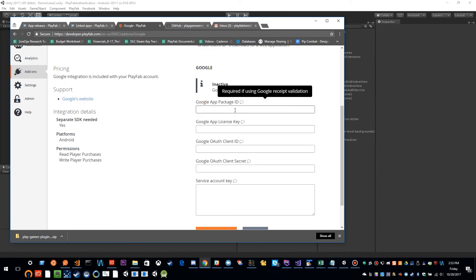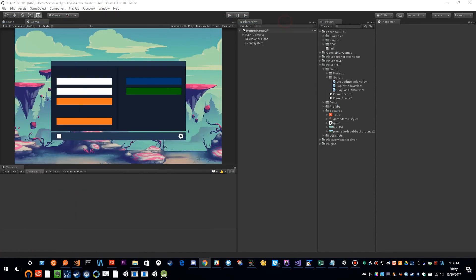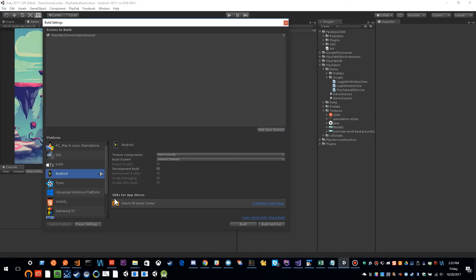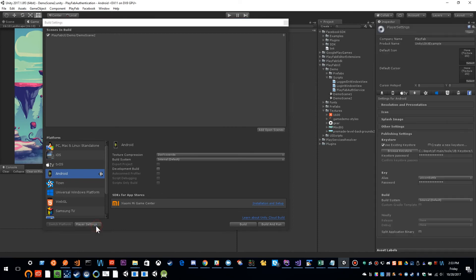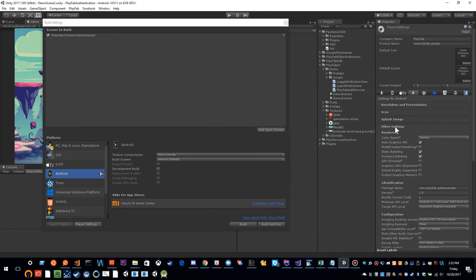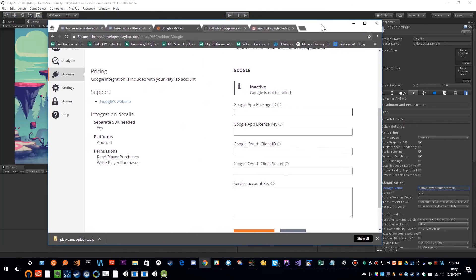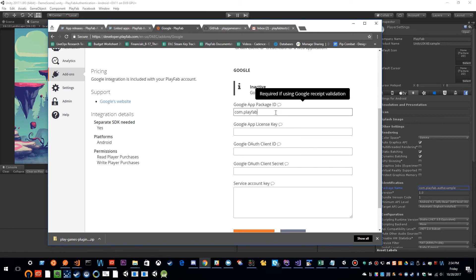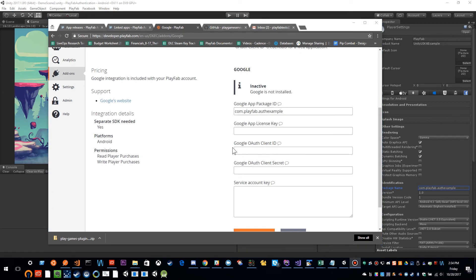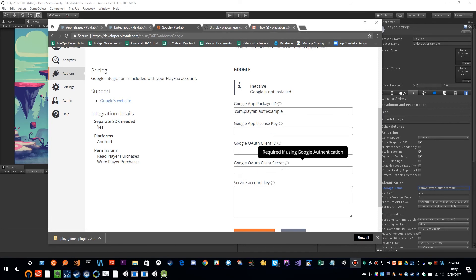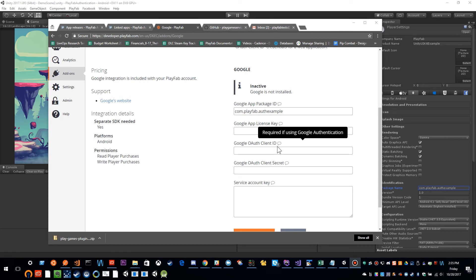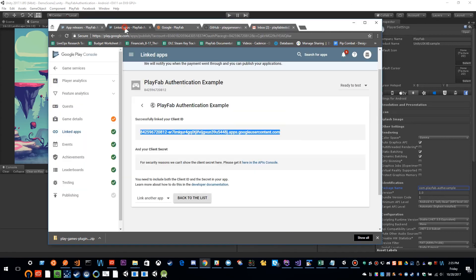This Google app package ID is the same thing as your package name. So if I went file, build settings, player settings, under other settings, my package name, that's what we would put there. So here I can put com.playfab.authexample. The Google Auth client ID and Google Auth secret are what we need for Google authentication. And so to get those, we have to go back to our linked apps.